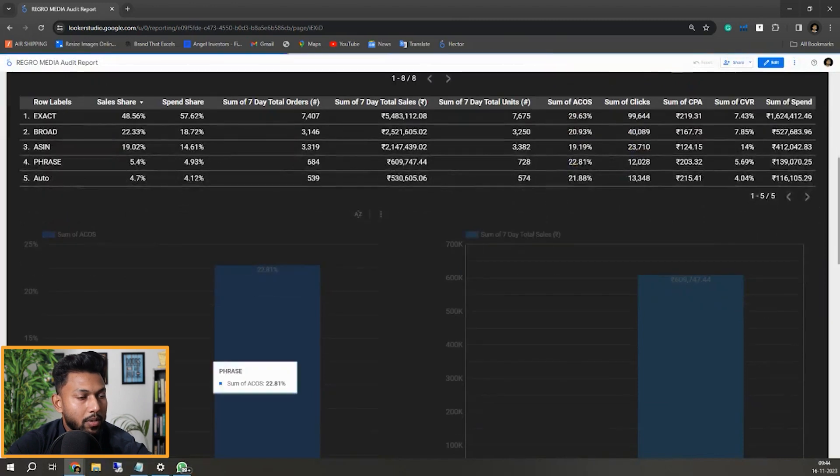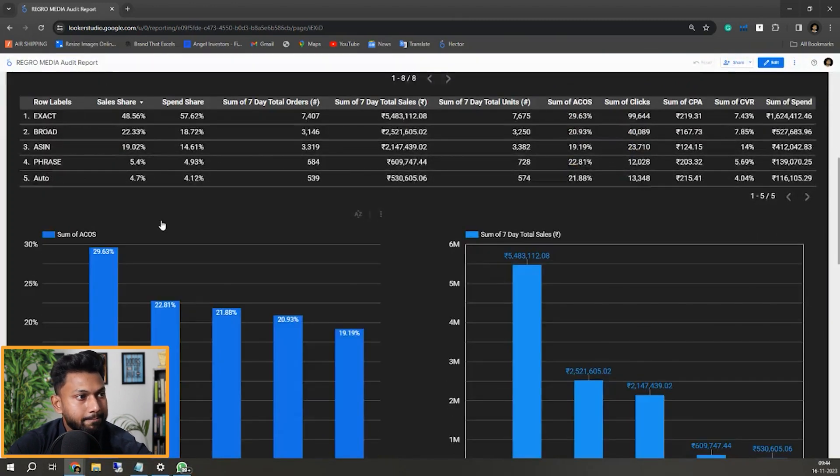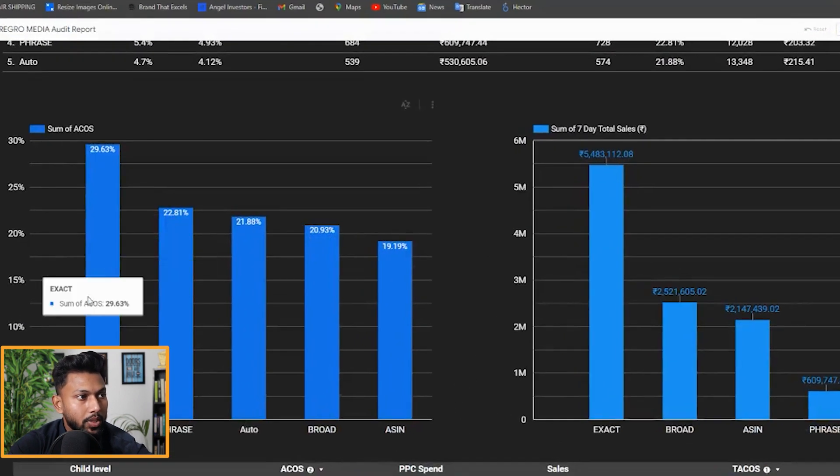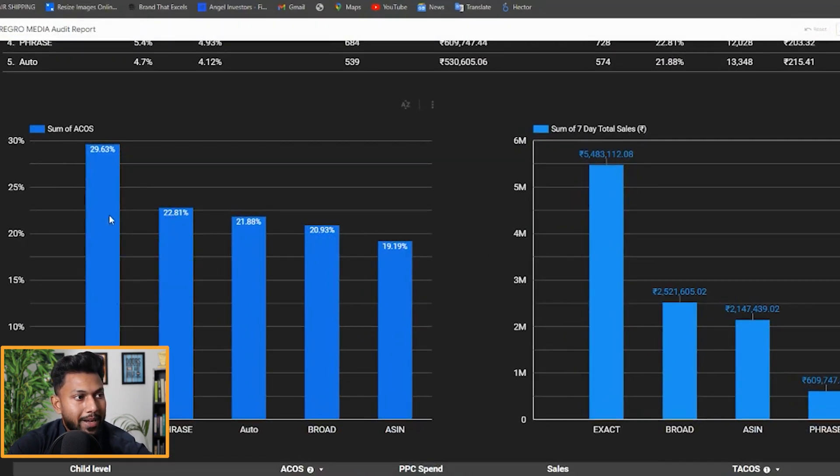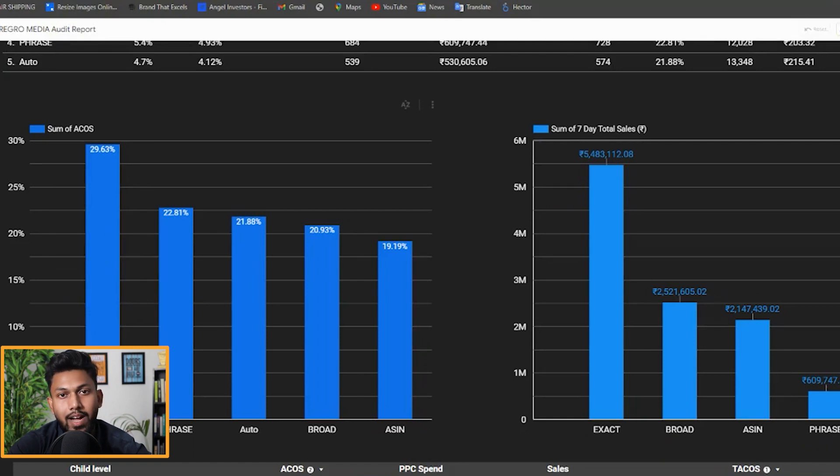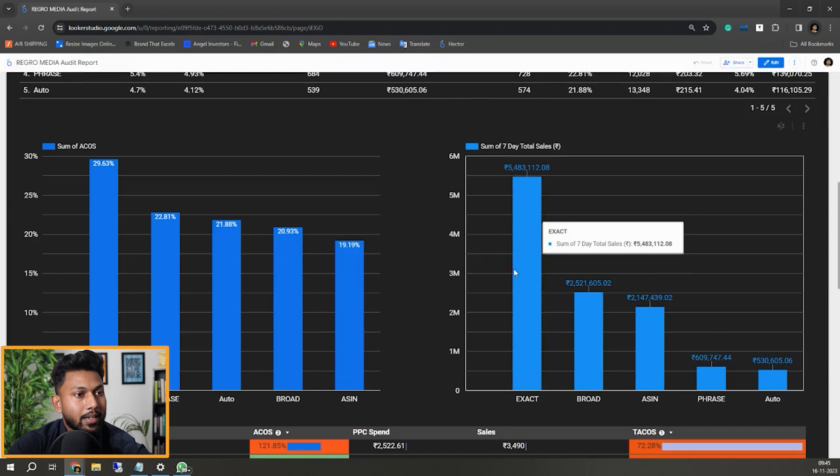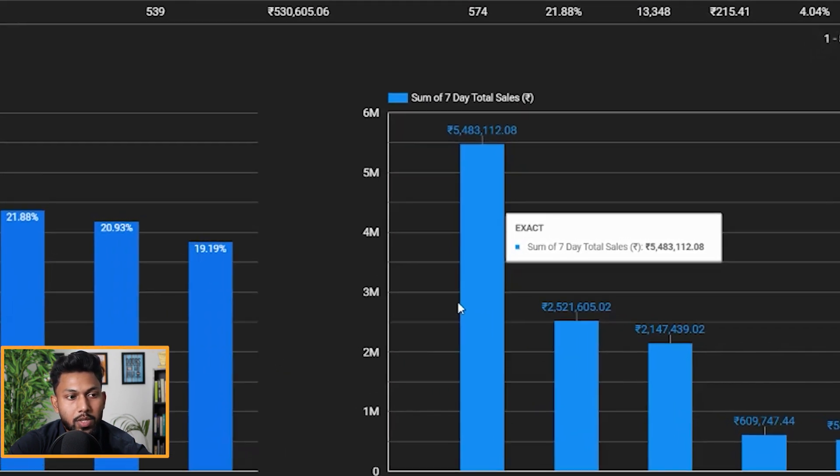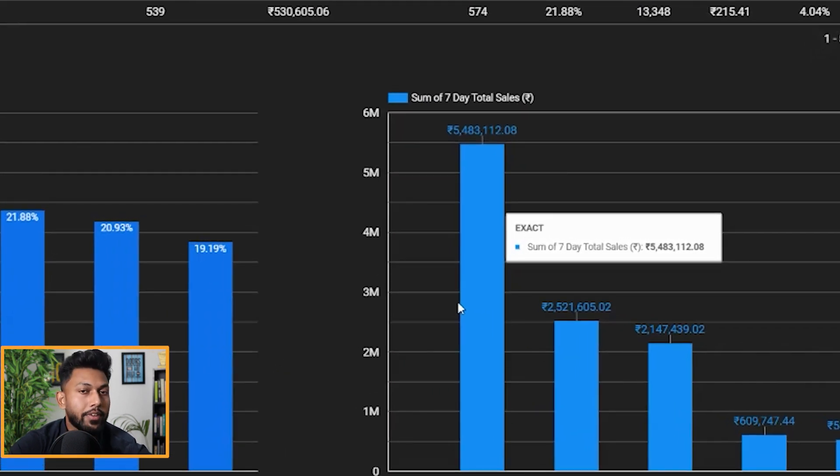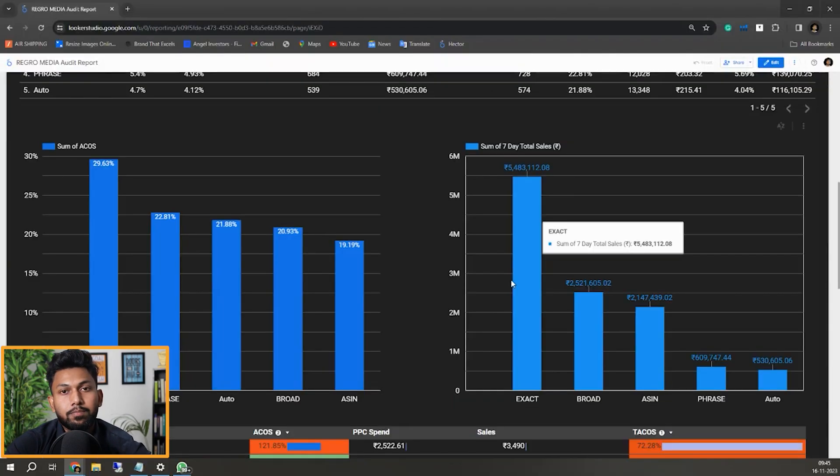If I come below, you can see the ACOS of the match types. Obviously exact match will give higher ACOS - that is well justified. If you see exact match, they are bringing huge sales, but obviously the ACOS and TACOS for exact match will be very, very high.